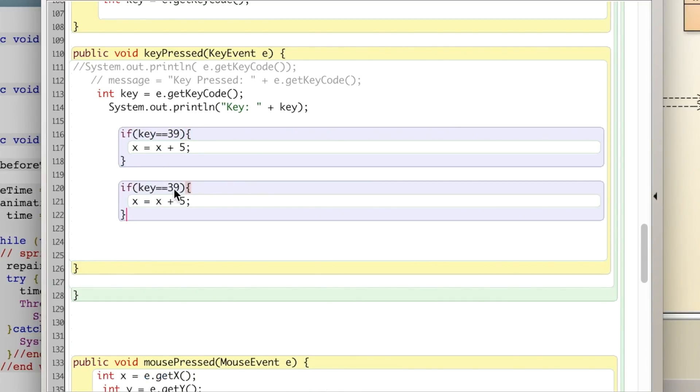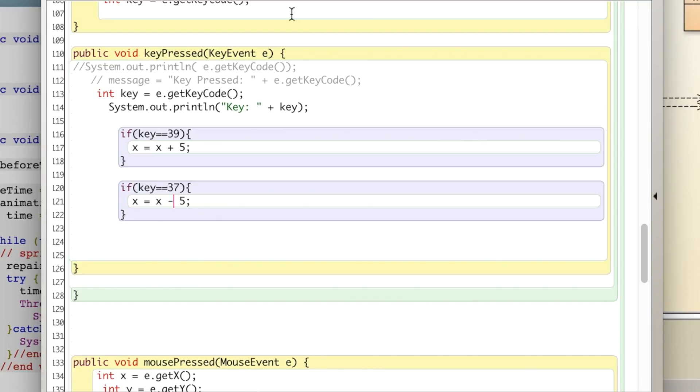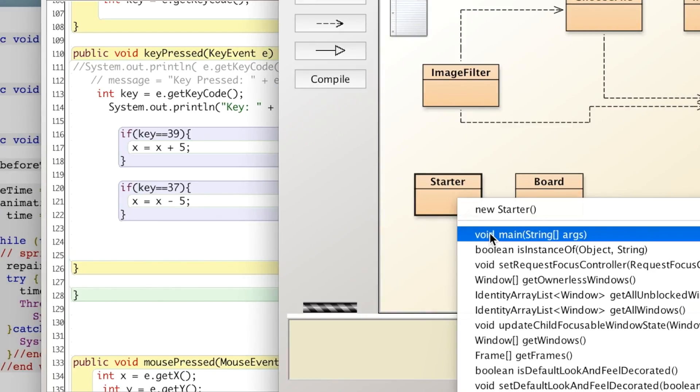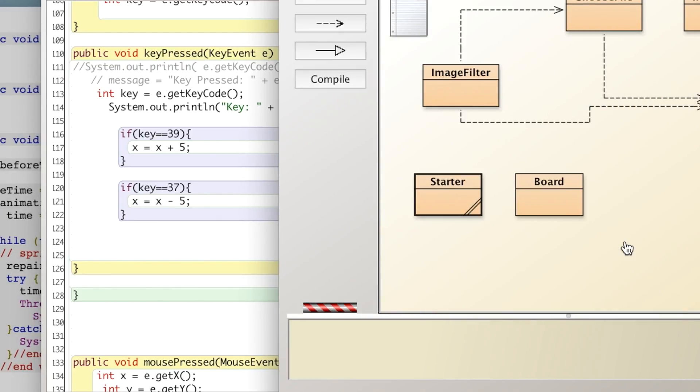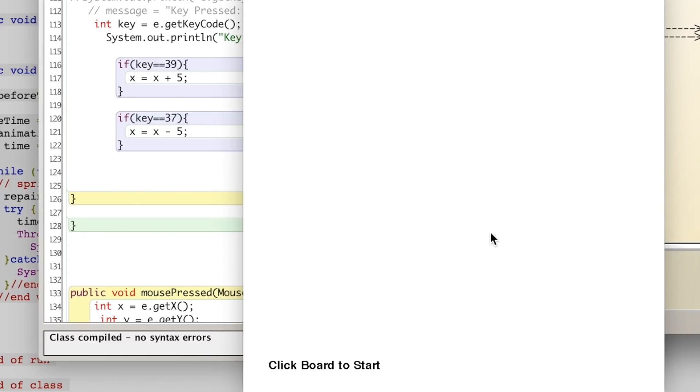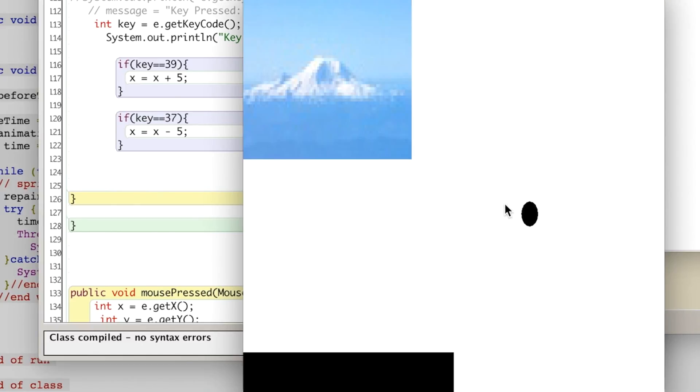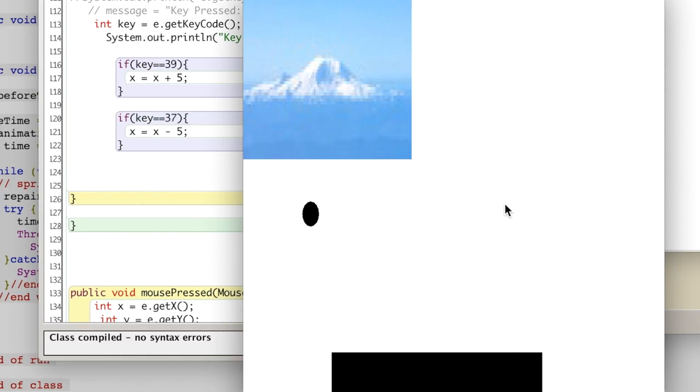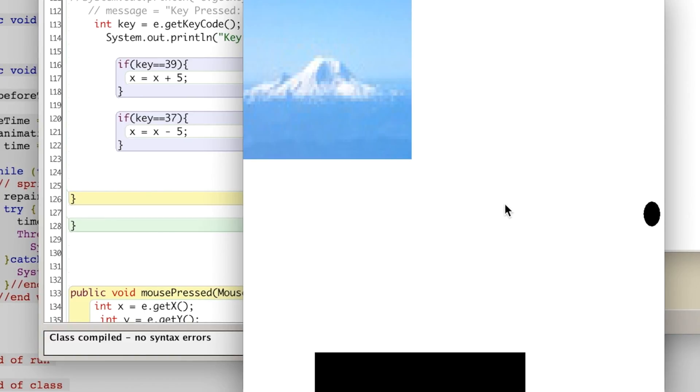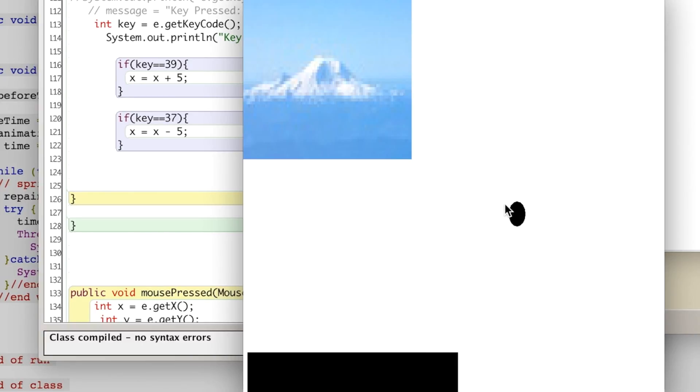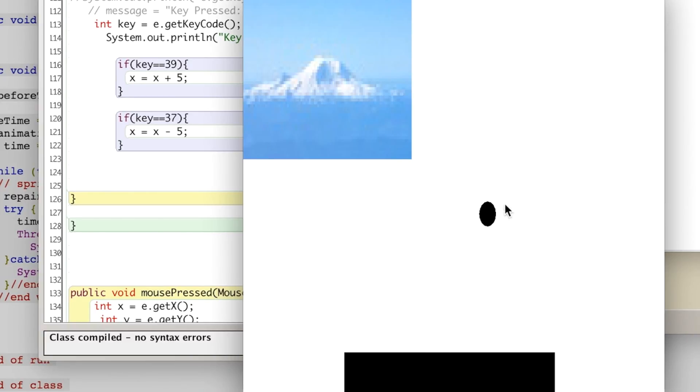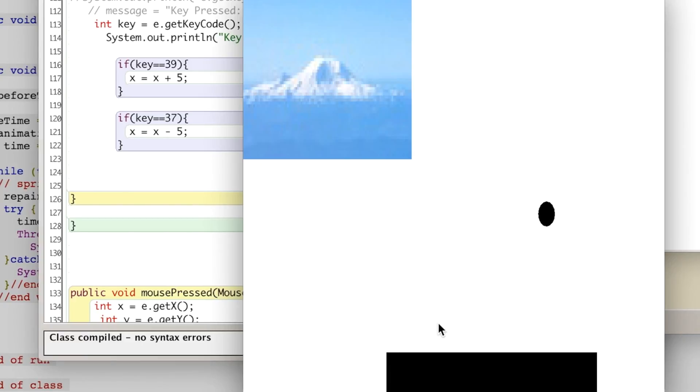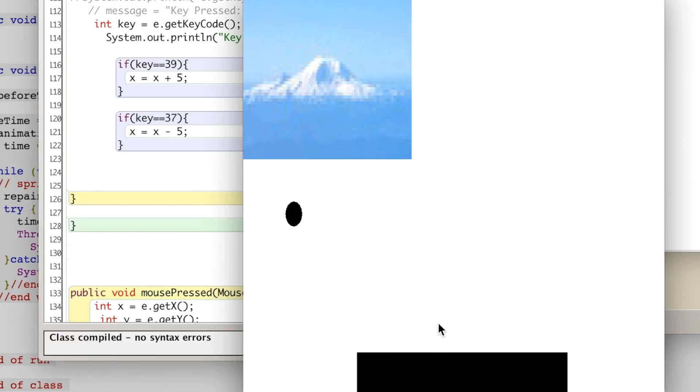And when we click the left arrow, which I believe is 37, we're going to minus 5. Click on the screen and I'm clicking the right arrow and it's moving the rectangle across. Clicking the left arrow and it's going back. Now we don't safeguard it so it can go off the screen, be careful of that.